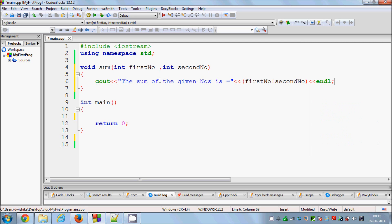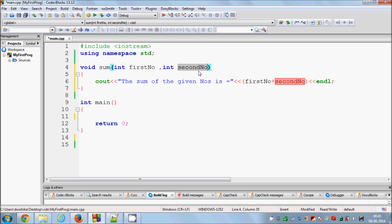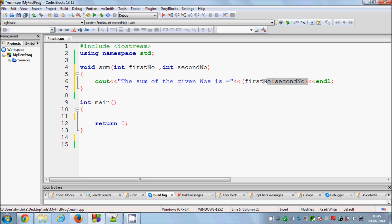What this function will do is print the sum of the given numbers — whatever you pass in from main. It will take the two parameters, 'firstnumber' and 'secondnumber', add them together, and print the result.